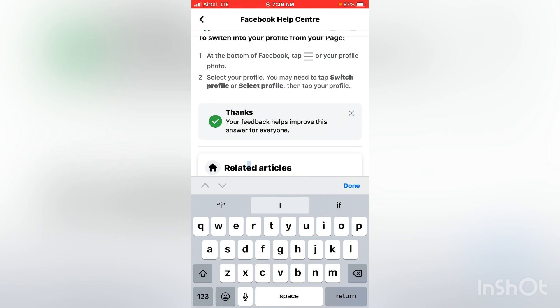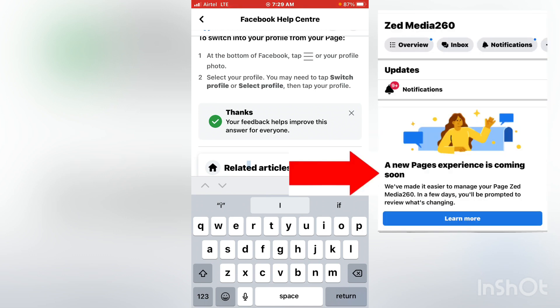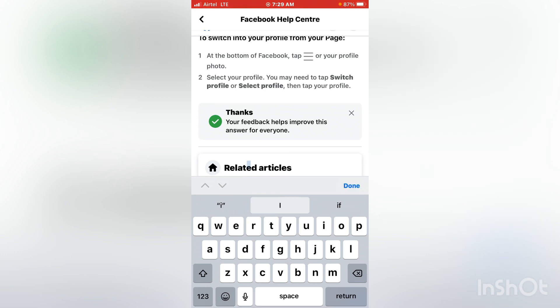You'll get a message like this one saying 'A new page experience is coming.' After some time — I think about seven days — you will be admitted and your page will be successfully changed from a classic page to a new page experience. That's it, guys. Thank you for watching, remember to subscribe and give this video a thumbs up — that will really help my channel grow. Take care!